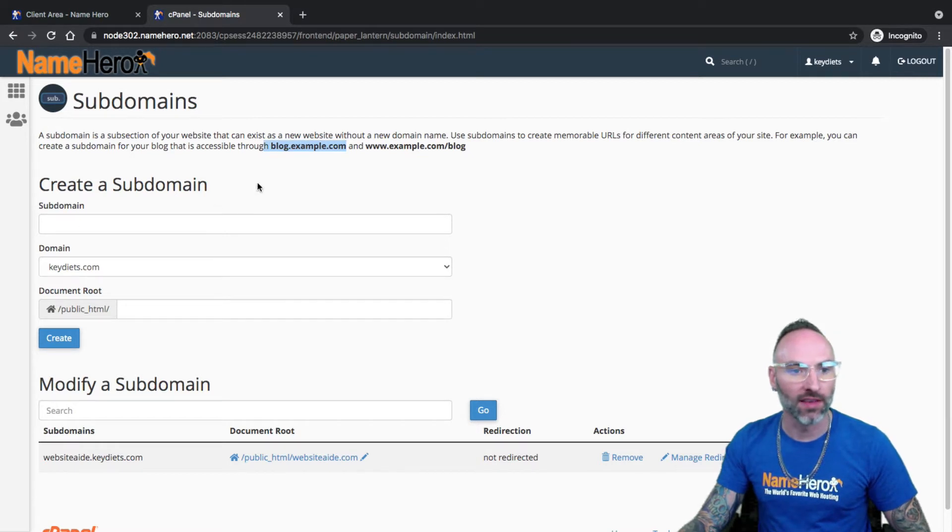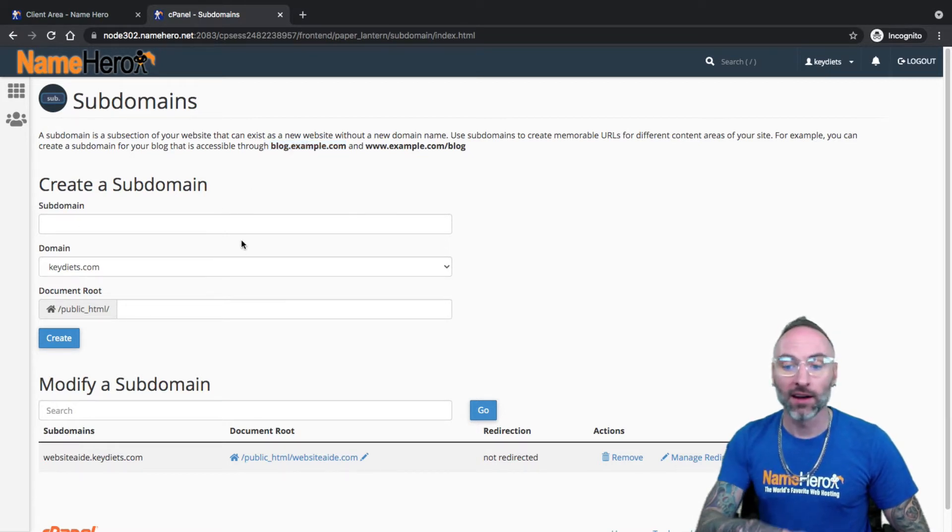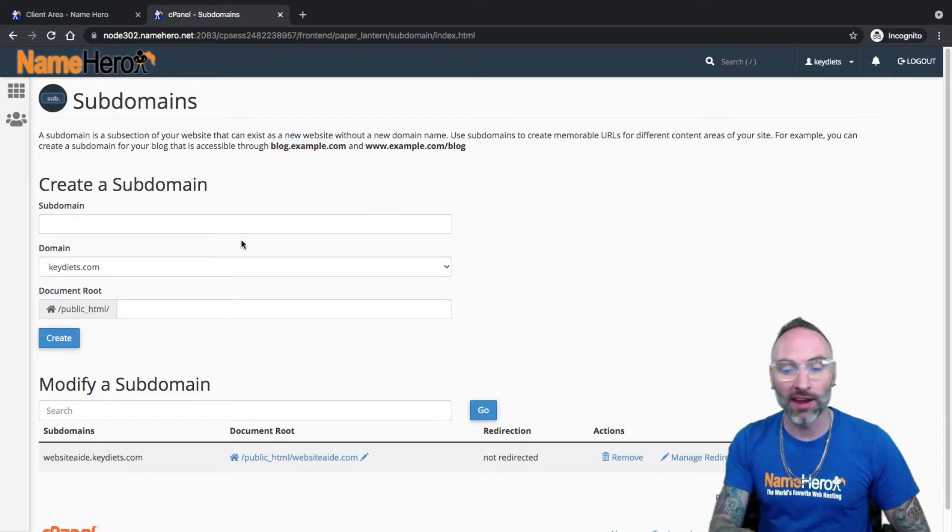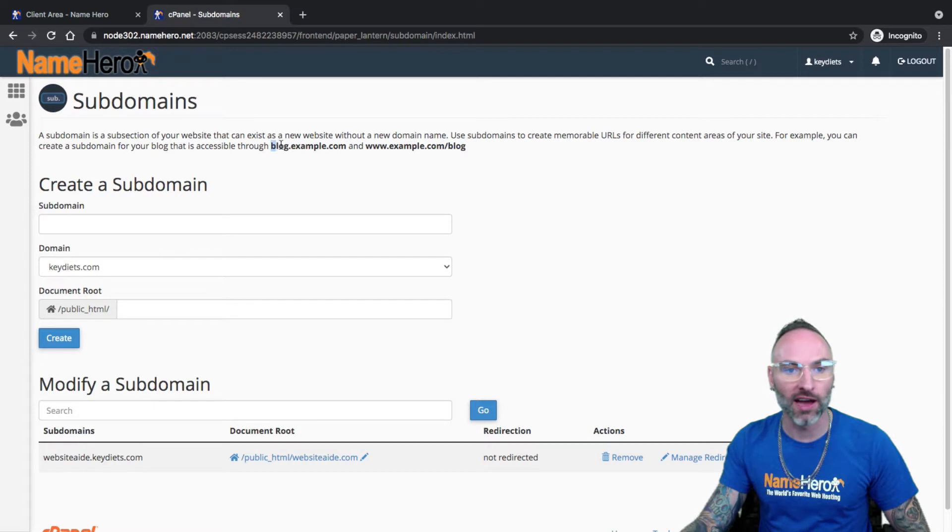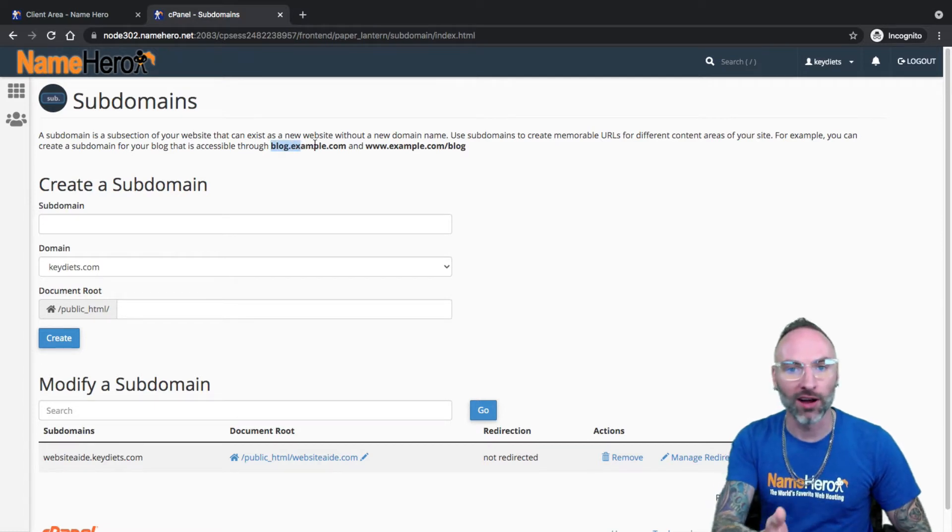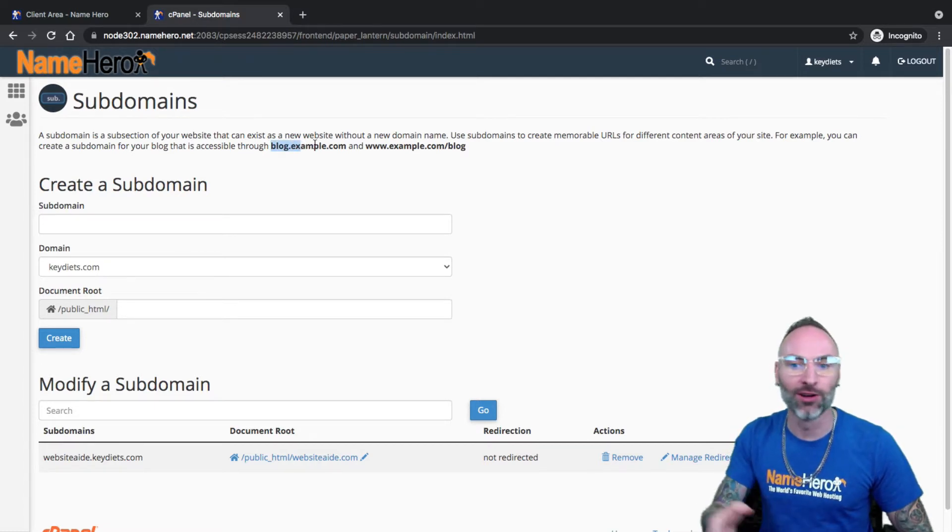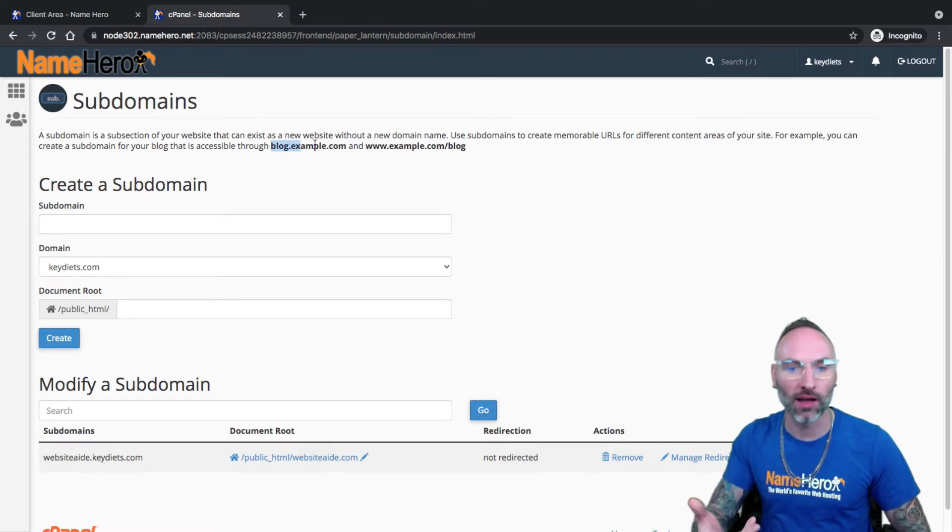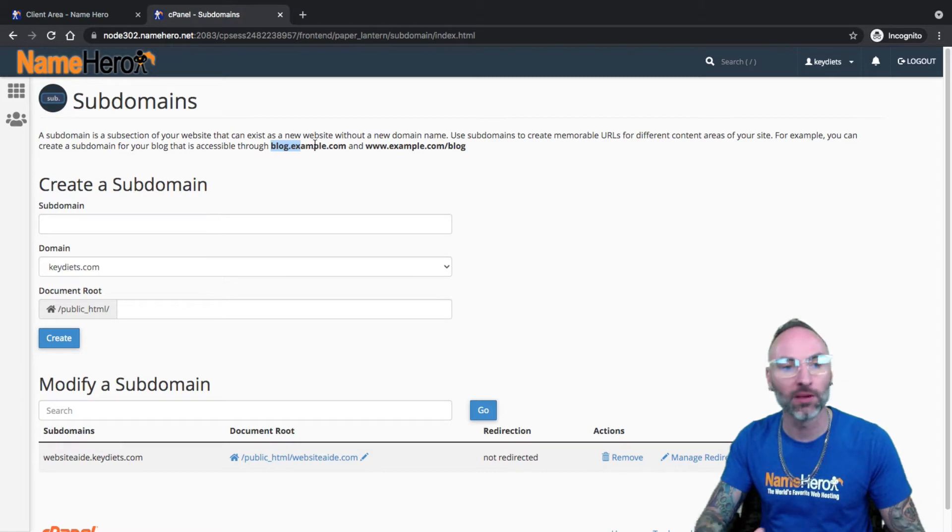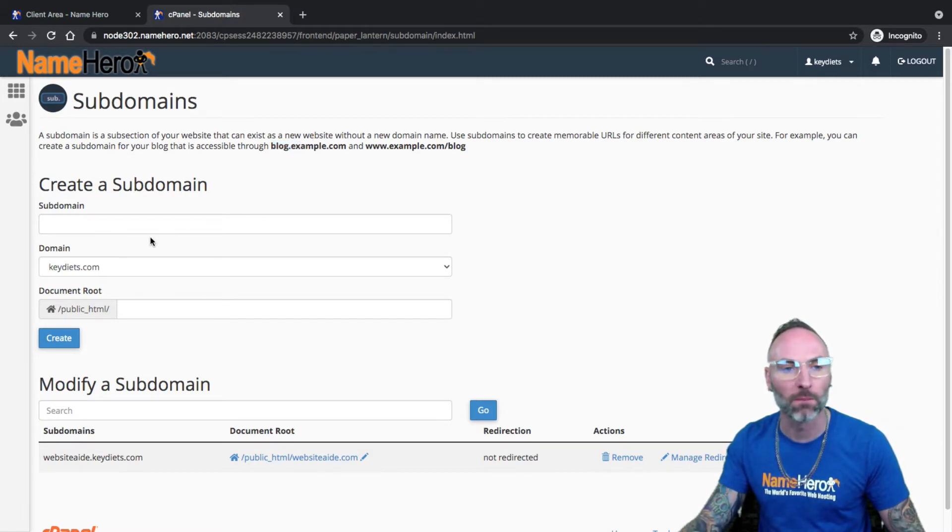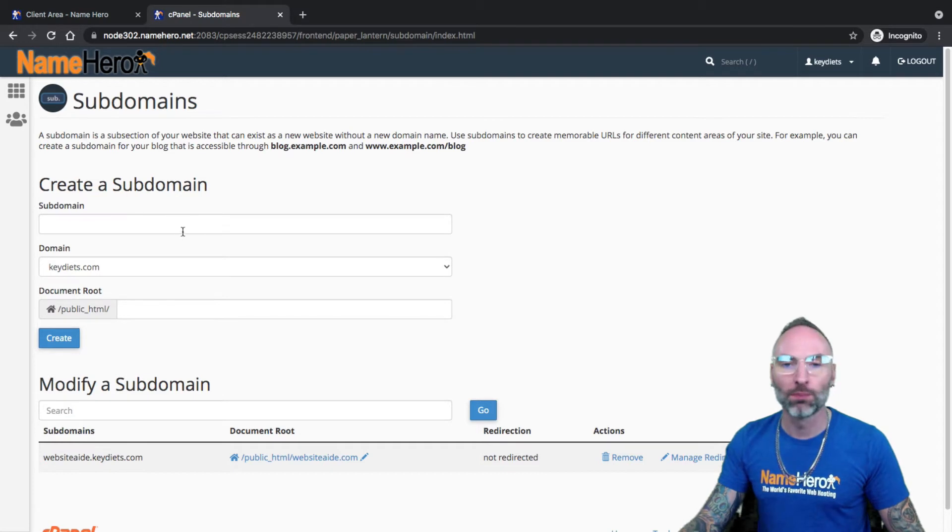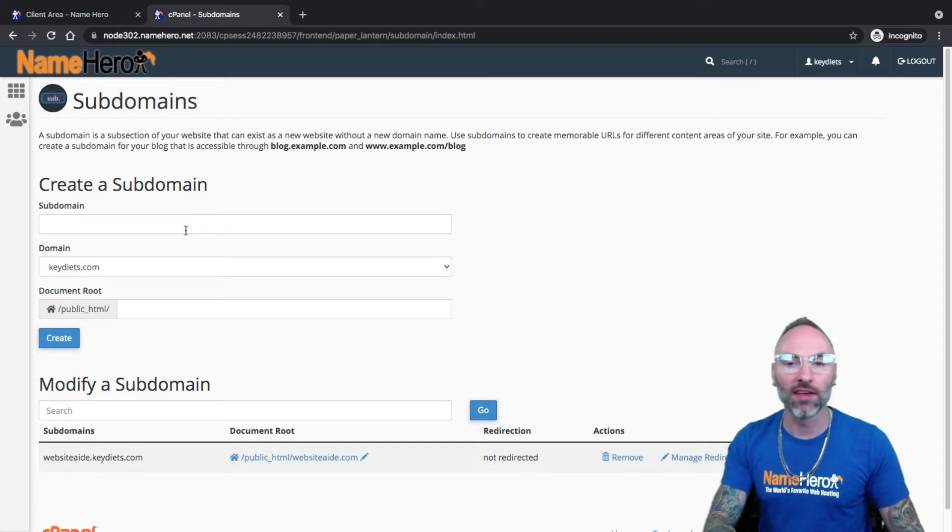So you can see the example cPanel uses is blog.example.com. So I can create this and I can also use a subdomain to redirect. So if I wanted to redirect blog at namehero.com to namehero.com slash blog, I could do that too. So a subdomain can be used for redirection. All kinds of different purposes you can use subdomains for.